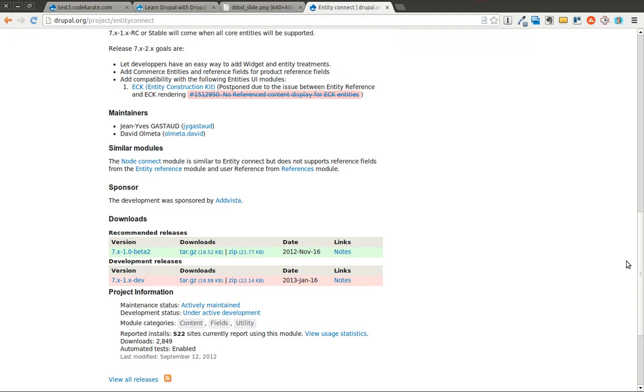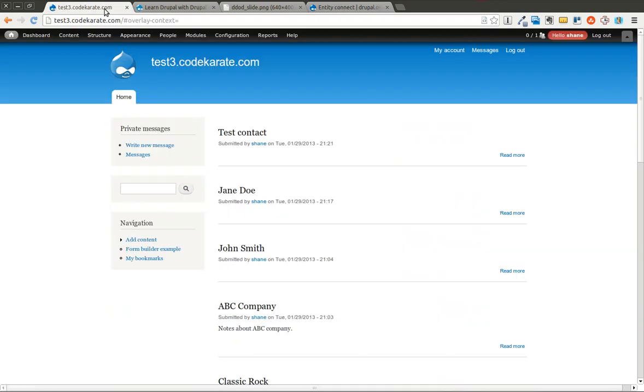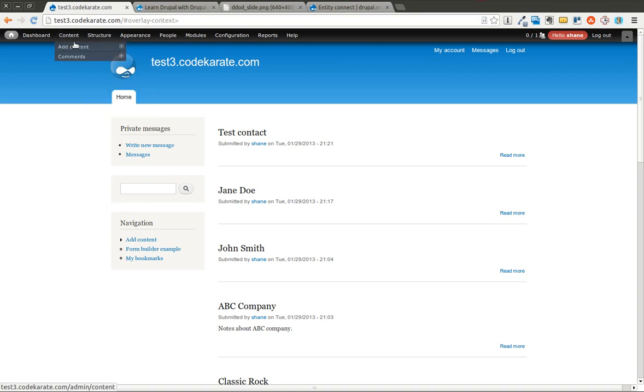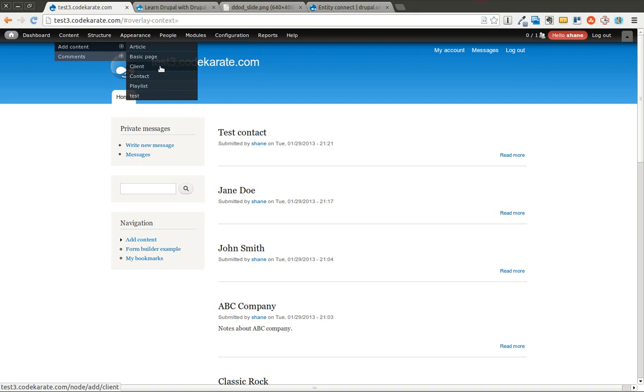So go ahead and get that downloaded and installed. I already have it downloaded, and we're going to hop over to the test site here. One of the issues with Entity Reference that you may run into is, if you remember from yesterday, we have a client and a contact content type, one of each, and the contact content type has an Entity Reference field to the client content type.